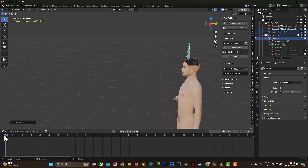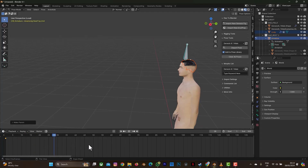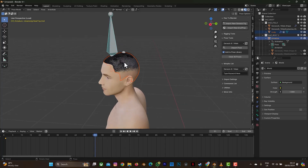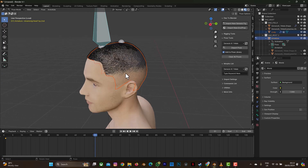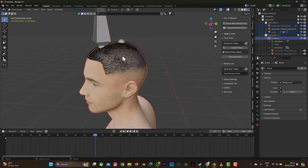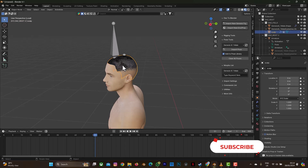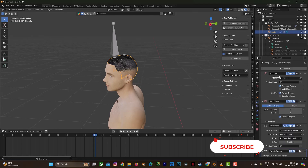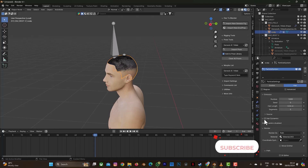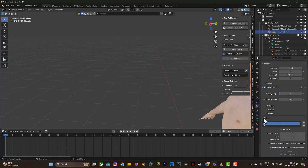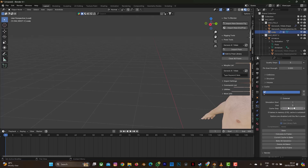Drag the timeline to confirm — yes, the hair is now moving correctly with the character. The shader might look off, but that's fine. Now there's no hair dynamics on this scalp yet. Go back to Object Mode. If you have longer hair and want it to simulate movement, select the scalp, go to the Particle modifier, then turn on Hair Dynamics.